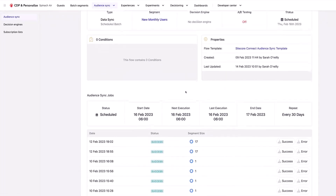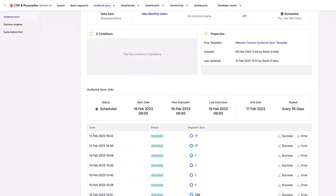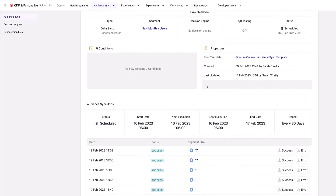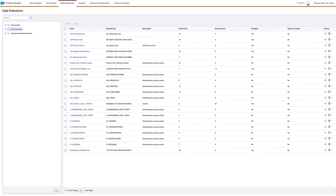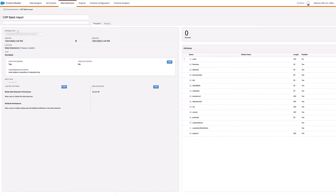We'll see that the last time this segment ran on the 12th of February, there were 17 people that were part of the segment, and I can have a look at my logs here as well. Now we're going to jump over to Salesforce Marketing Cloud. In here, what we're going to be doing is exporting these users into a segment — we're going to be using this segment here for CDP batch import.